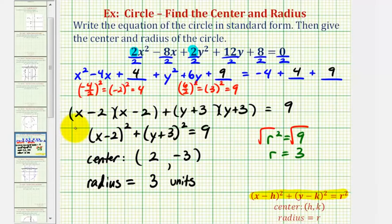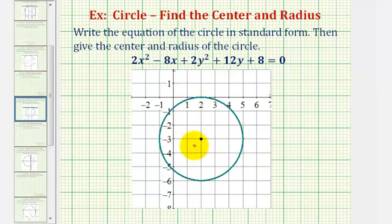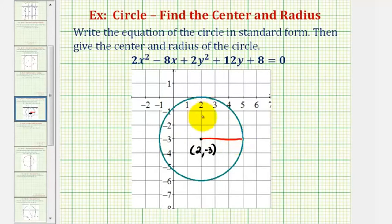Now we have all the information the question asked for. Let's go ahead and graph this on the coordinate plane. Notice the center of the circle has coordinates two, negative three. And then for the radius, if we sketch a segment from the center to any point on the circle, we can see the radius is three units.